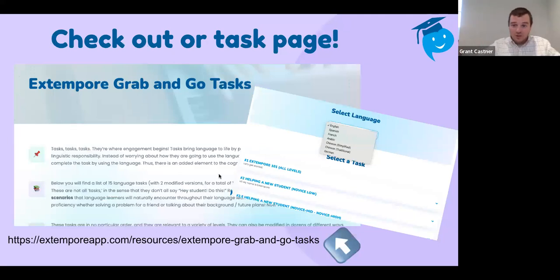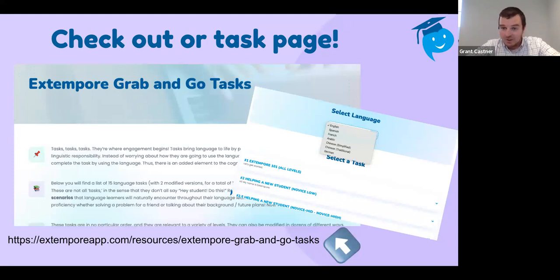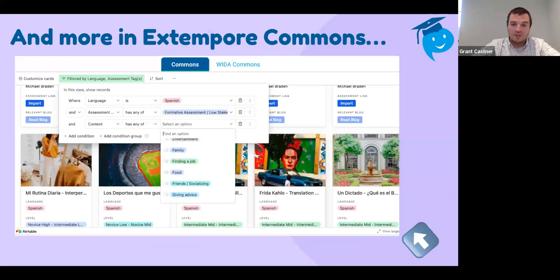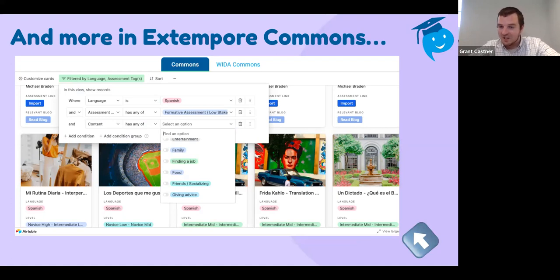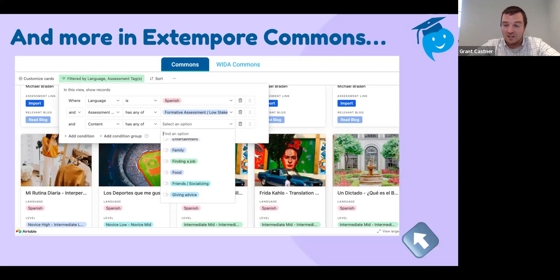We love tasks at Extempore. We have our own Grab and Go task page you can check out — the link will be in the slides. Tasks available in English, Spanish, French, Arabic, Chinese (simplified and traditional), and German. There are 17 tasks on that page you can import directly into your account. We also have Extemporary Commons, where all those assessments I presented can be imported directly from our Commons page into your account. You can filter by language — like Spanish — or by formative or summative assessment, entertainment, family, and many other variables. Two of our ambassadors in this presentation, Callie and Dora, have contributed dozens upon dozens of assessments. You can find tons of tasks in Spanish, French, German, Chinese, and more — all for free.